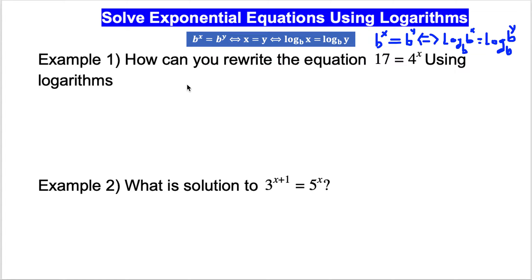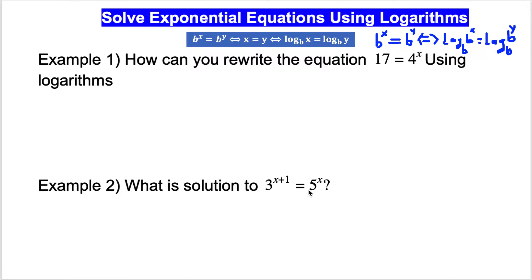Solving exponential equations using logarithms. According to this property, if b to the exponent x equals b to the exponent y, then log base b of b^x equals log base b of b^y. We need this property because we are going to use it to solve problems where the base is not a common base.